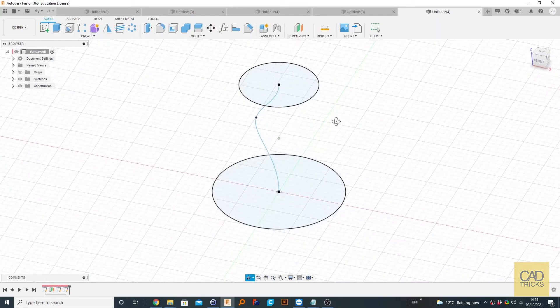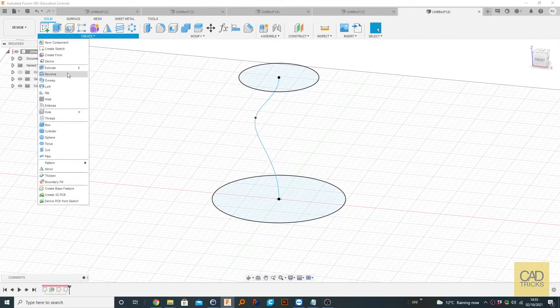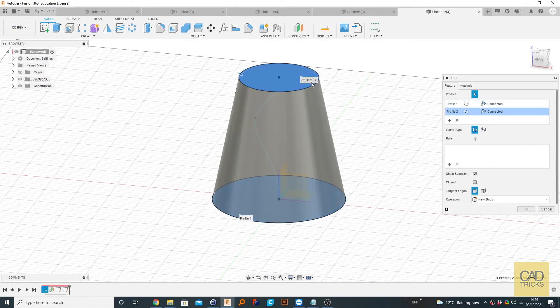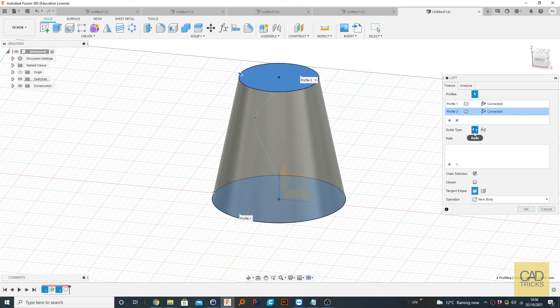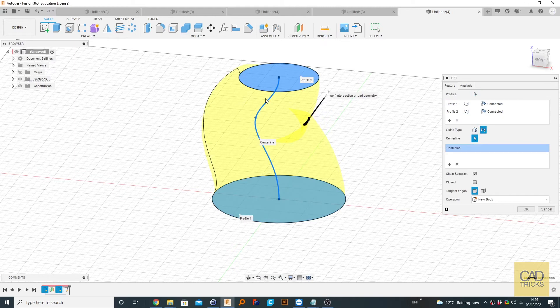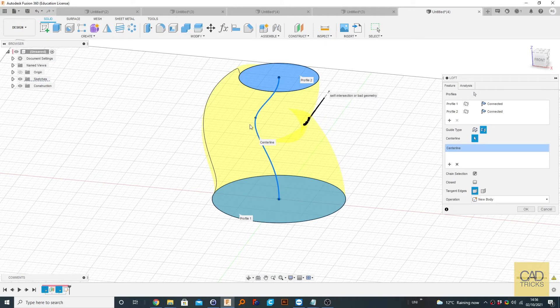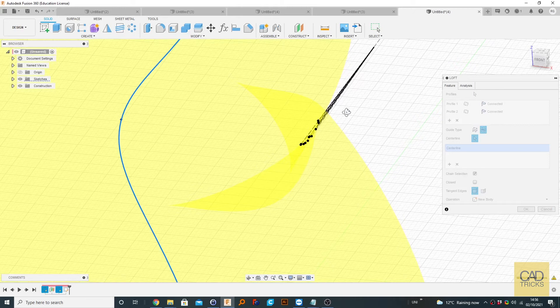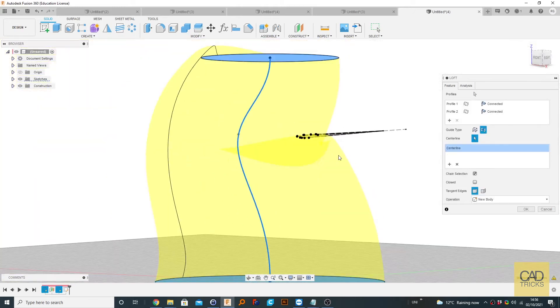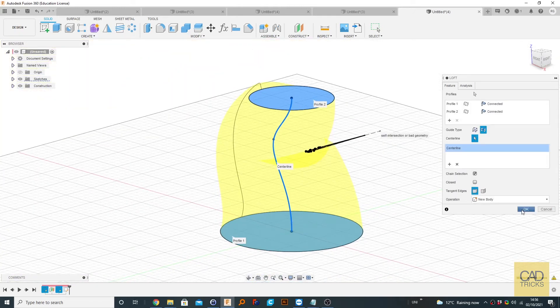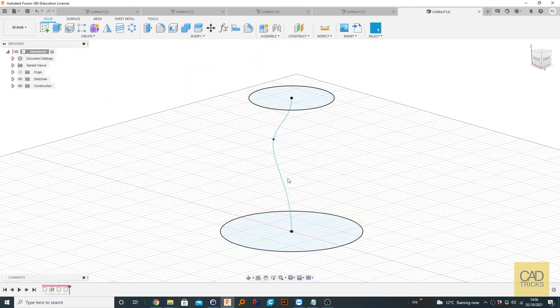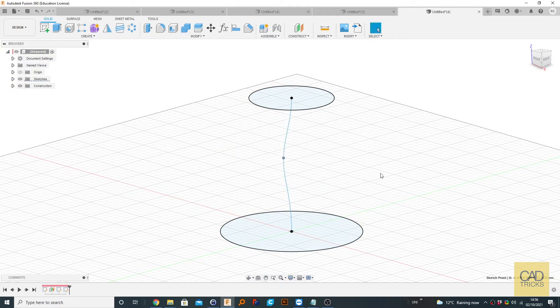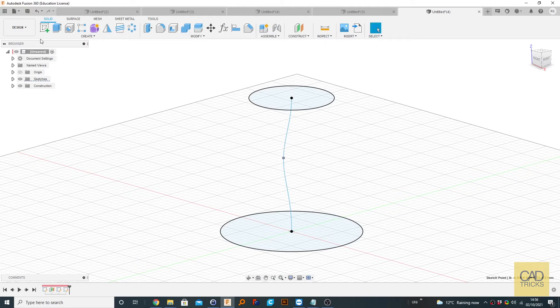Now what we can do is go to create and loft and select our two profiles. And then on centerline, we can select our centerline. As you can see, we've got self intersection or bad geometry warning. This is because our centerline is too wacky of a shape. So we get infinite pinching around this region. So to fix that, you just need to make your spline a little less drastic in angle.